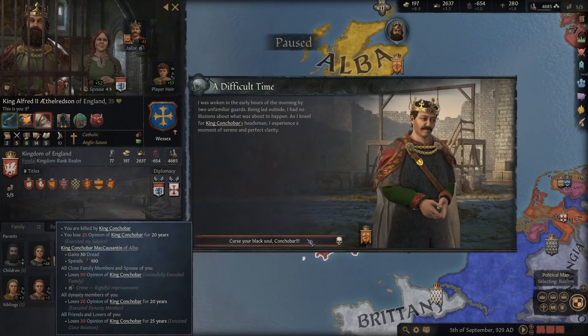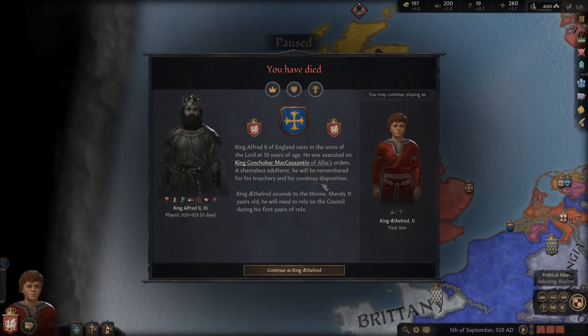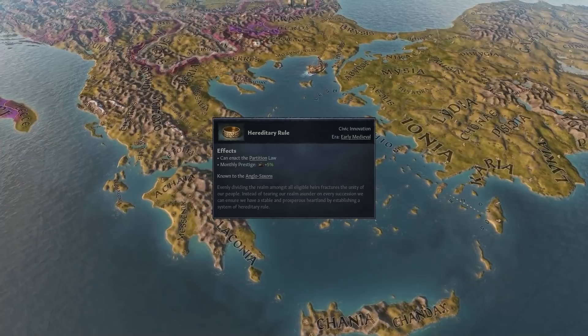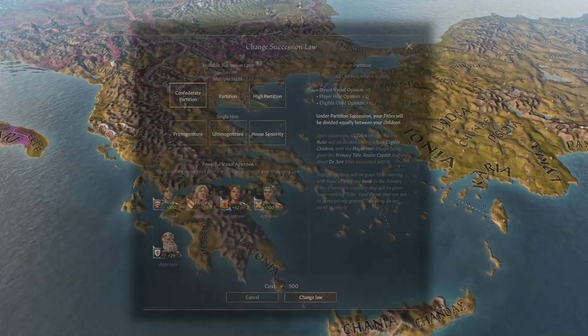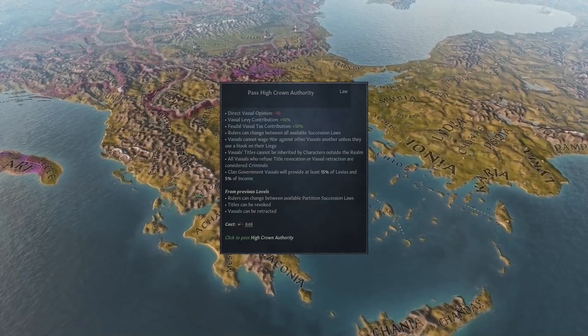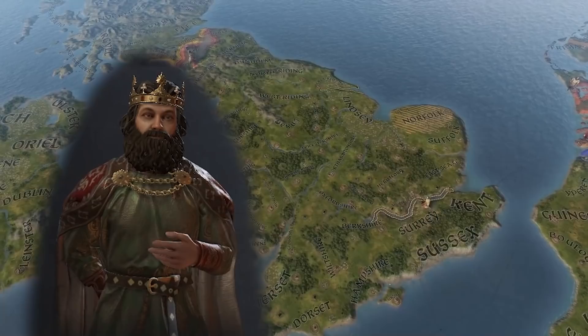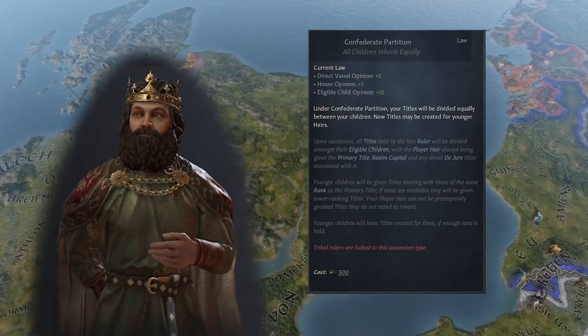The Succession laws that splinter your land between multiple heirs make it considerably harder to build a strong and stable realm. They are, however, also the traditional form of inheritance in most corners of the medieval world. To change your Succession law in the direction of having one sole heir means to change the culture and tradition of you and your people. In practice, this means that certain Succession laws require cultural innovations to unlock them. Additionally, no powerful vassal of yours may reject your law-change proposal. To enact single-heir Succession laws you must also have centralised your realm and achieved High Crown Authority. That, of course, is quite a distant dream for King Alfred II. Since the Anglo-Saxon culture still clings to the old idea of giving every son an equal piece of the cake, this Succession law is the most basic one and it is called Confederate Partition, and it will make sure that your realm splinters.